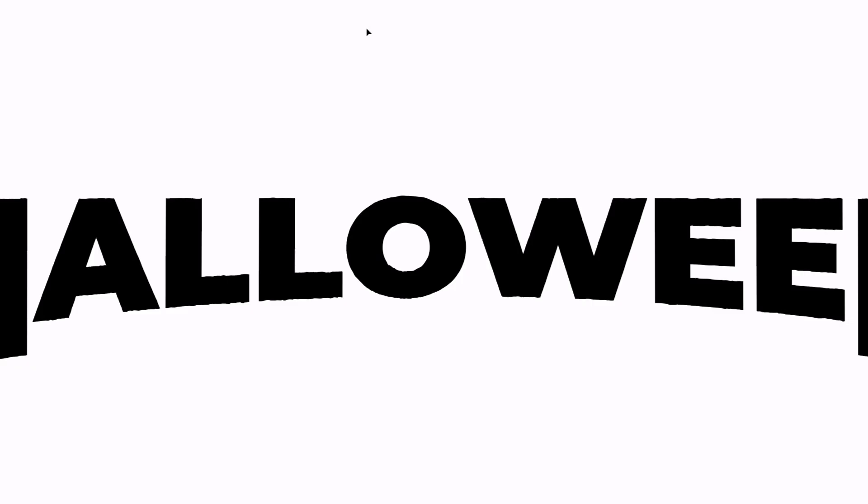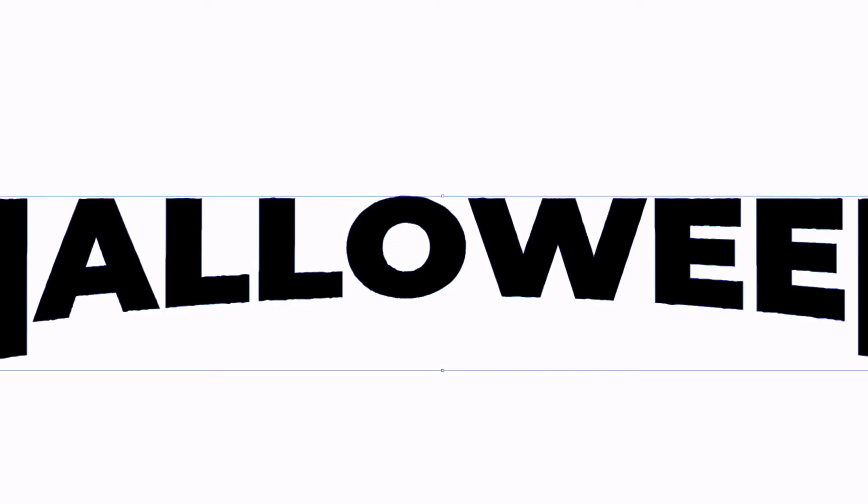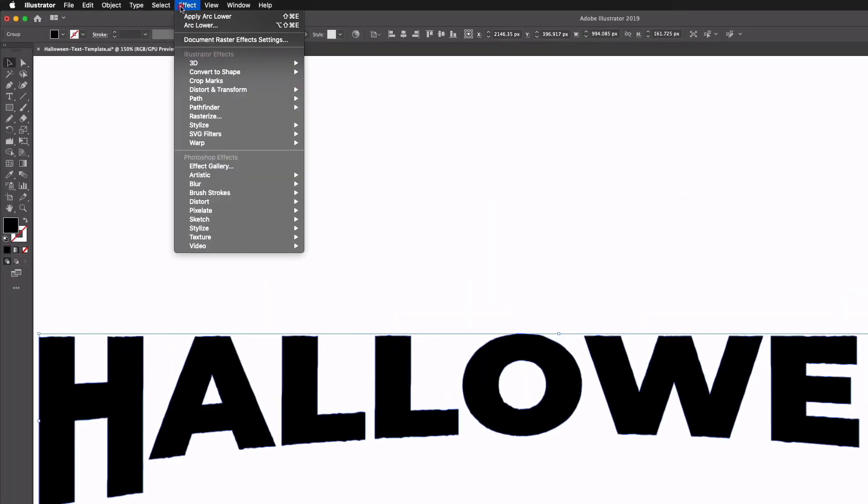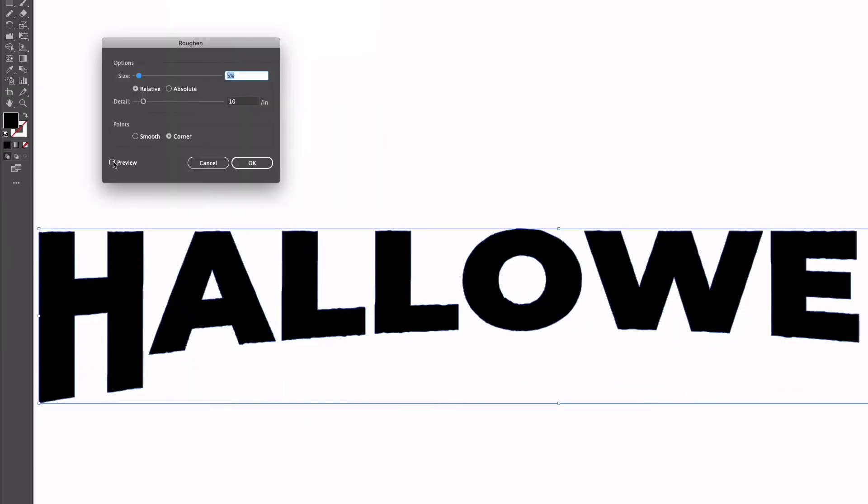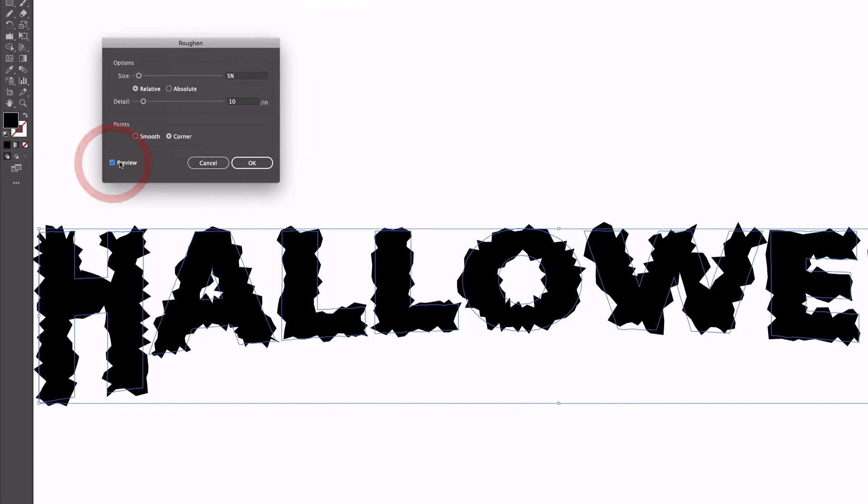It's still not that rough looking, so what I'm going to do is select it all again, go up to Effect, Distort and Transform, and then Roughen. So this is an effect we've used in some previous videos and it does quite a good job of just roughening up the look of some of your objects.